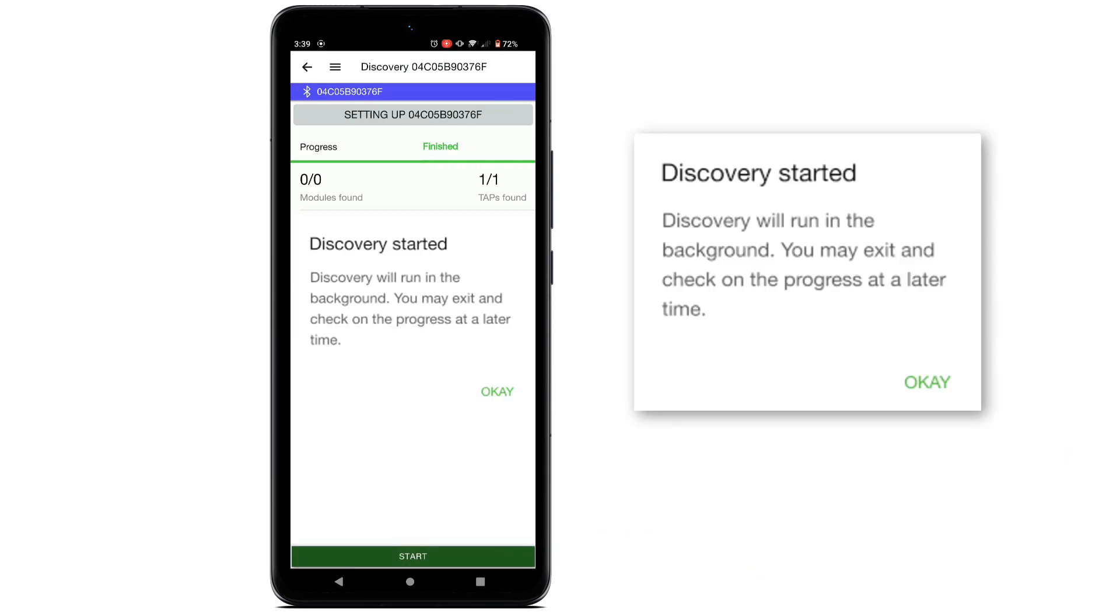A message will appear stating discovery will run in the background. It is now safe to close the app. You can log back in to check on discovery progress at any time.